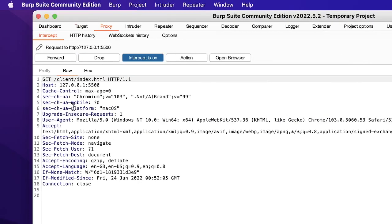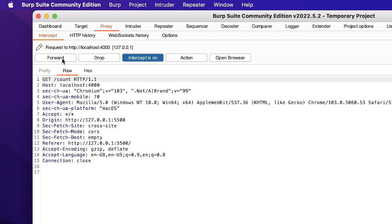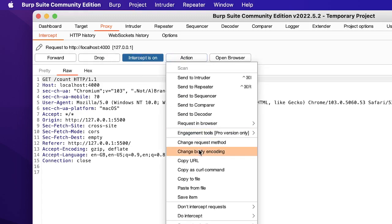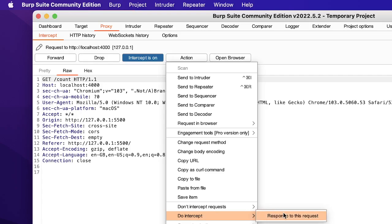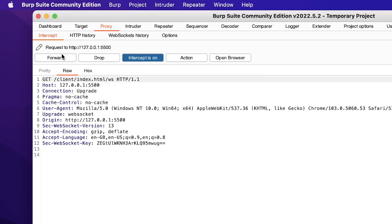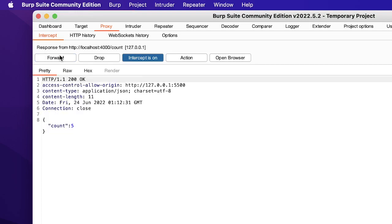Now if we go here, this is not something we are interested in so we could forward this. Yes, localhost 4000 is the server where our server is. So I want to intercept this so do intercept the response to this request and then forward it. I can forward this. So if you look at it the count is returned as 5. It was 4 earlier and now it's 5, that's what we expect.